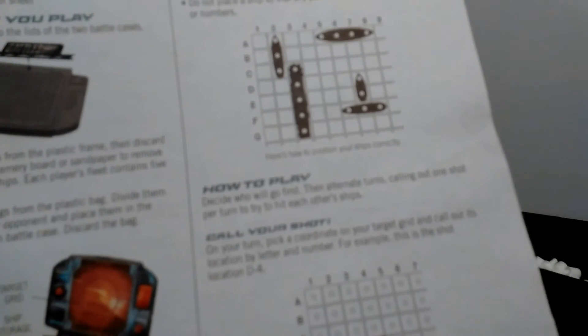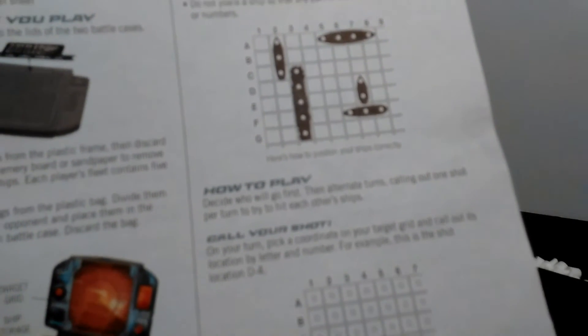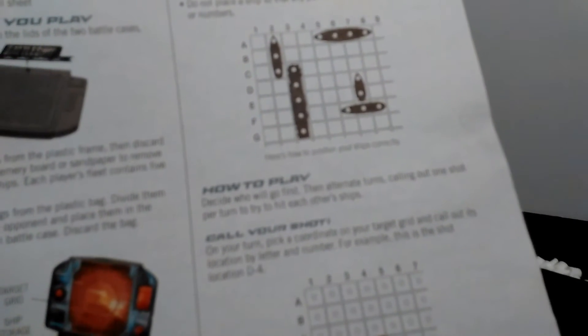Decide who will go first, then alternate turns, calling out one shot per turn to try to hit each other's ships. Call your shot. On your turn, pick a coordinate on your target grid, and call out its location by letter and number.